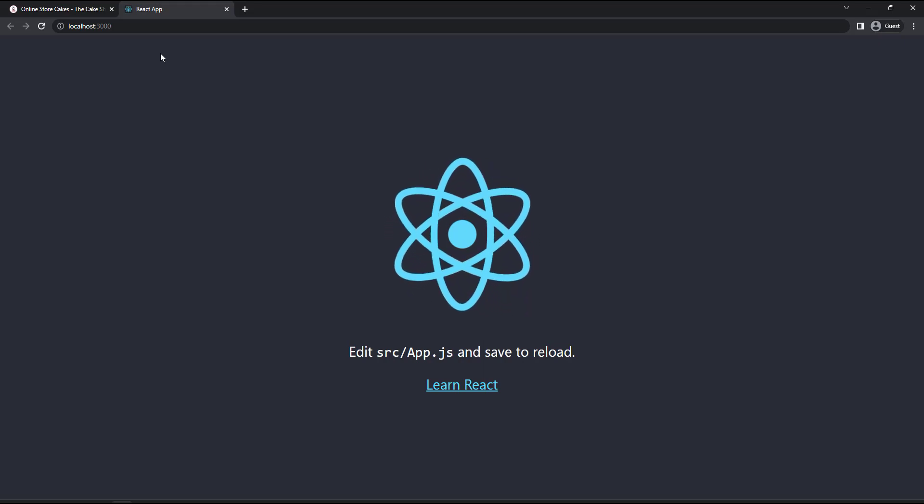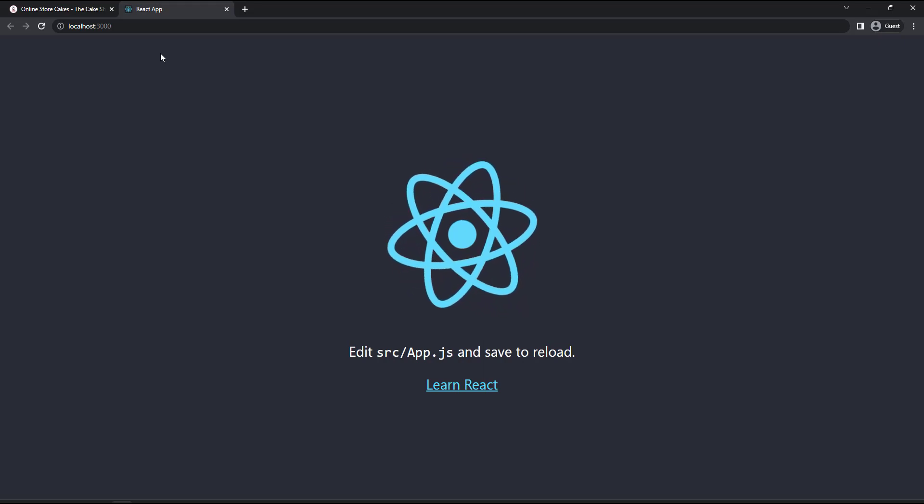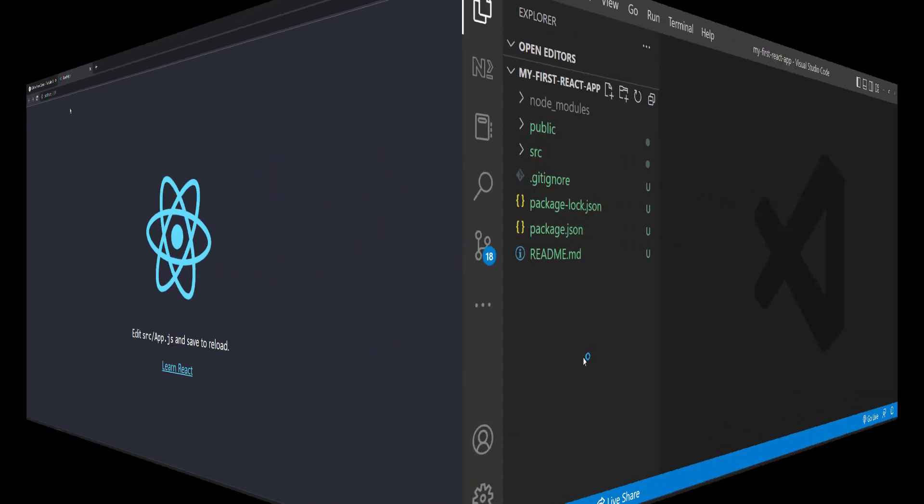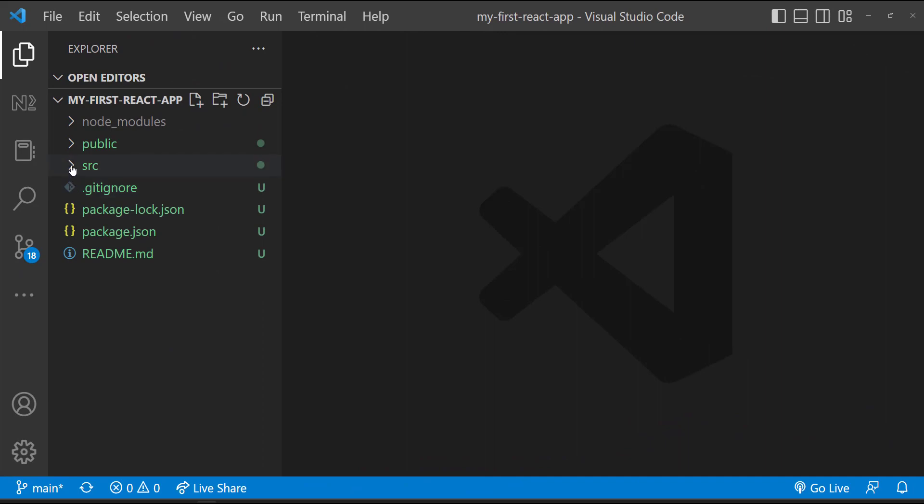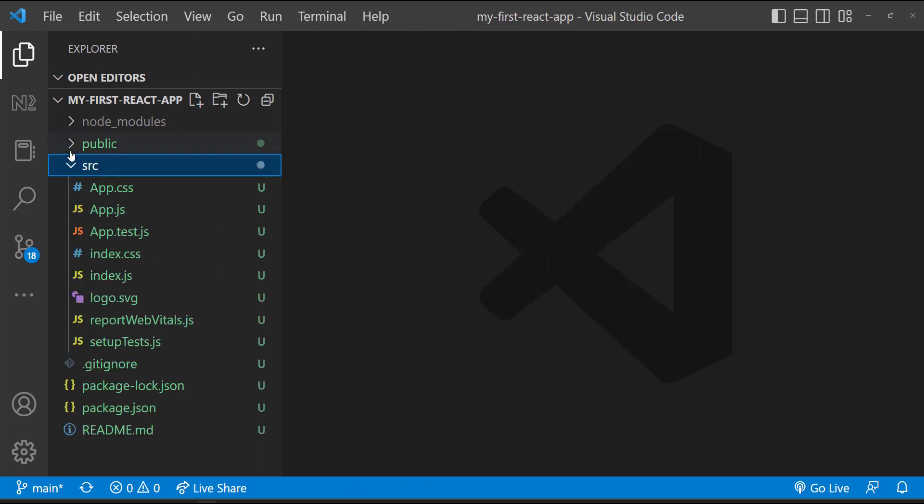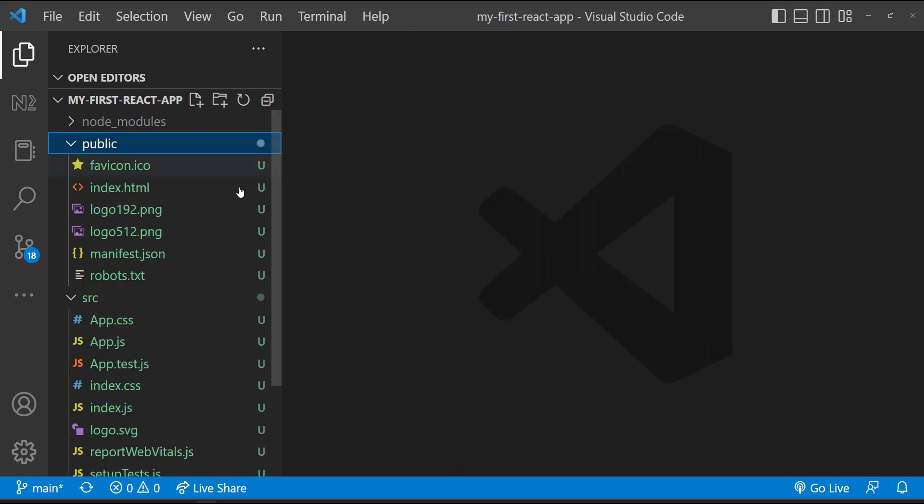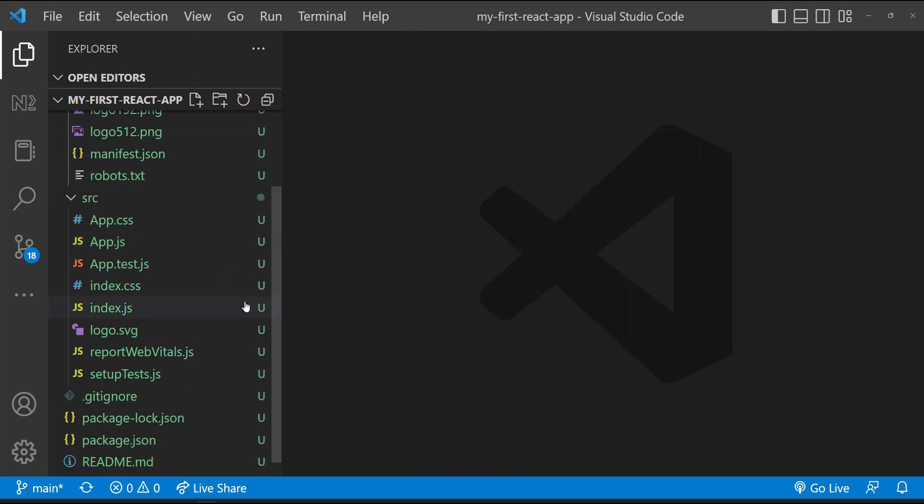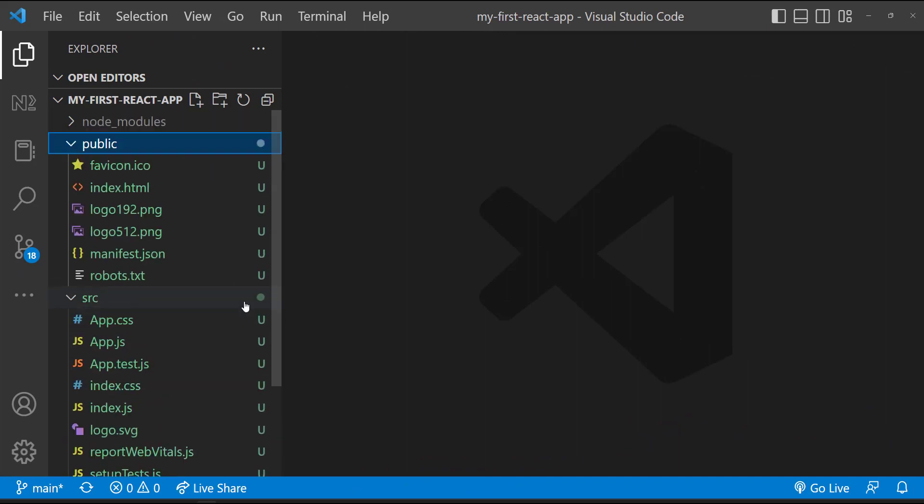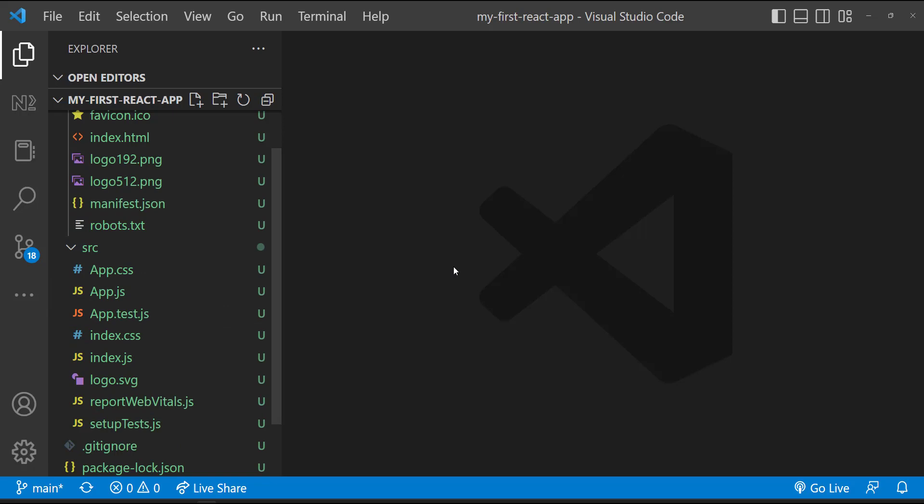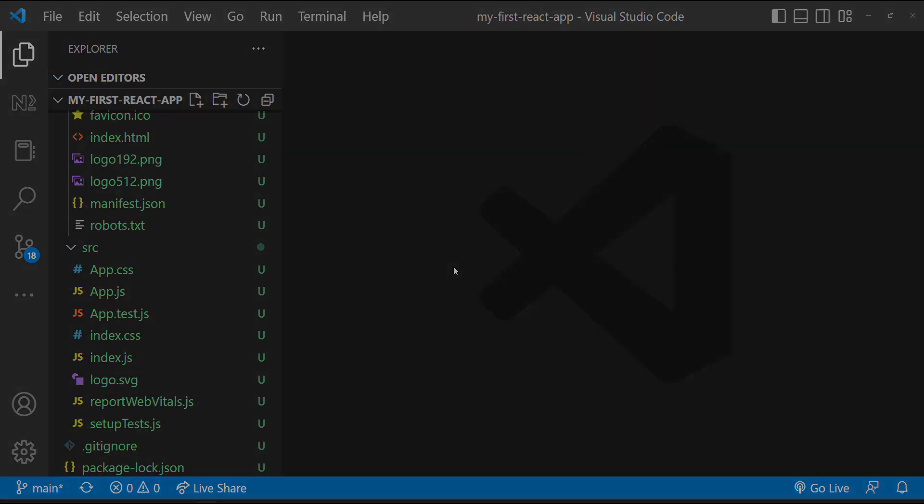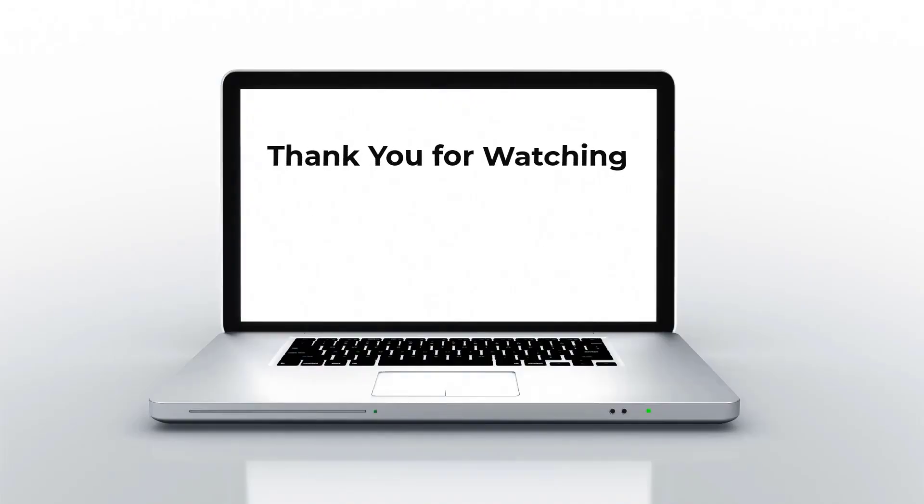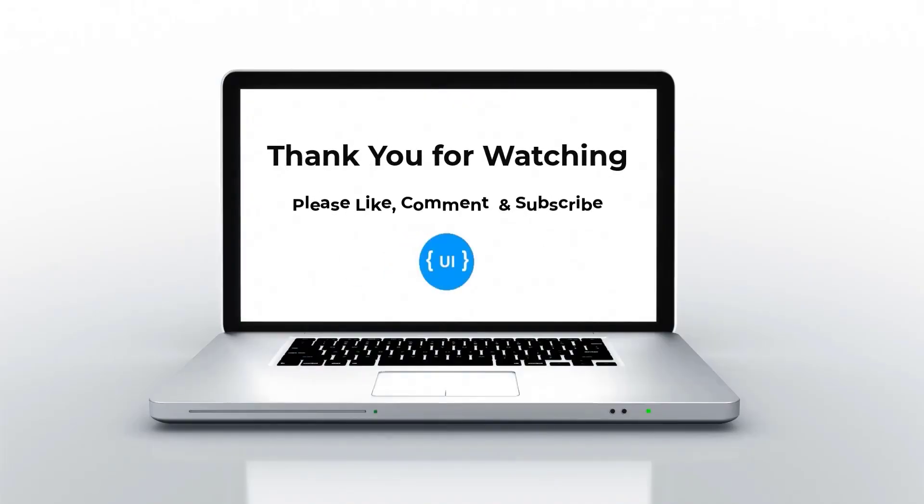So we have successfully created our first React application. Let me show you the project folder. Here we can see some files. So in the next video, I'm going to explain about the use of each file and I'm going to explain how your React application is actually working. Okay, that's all for today. Please like this video, subscribe my channel and support me. Thank you, bye.